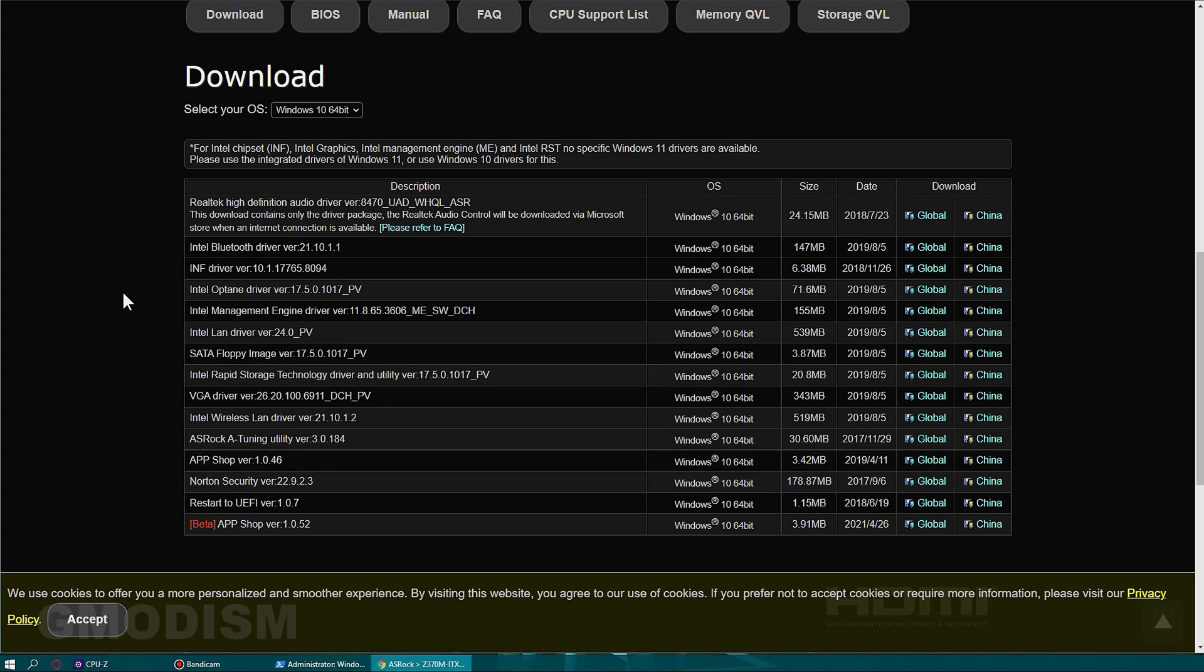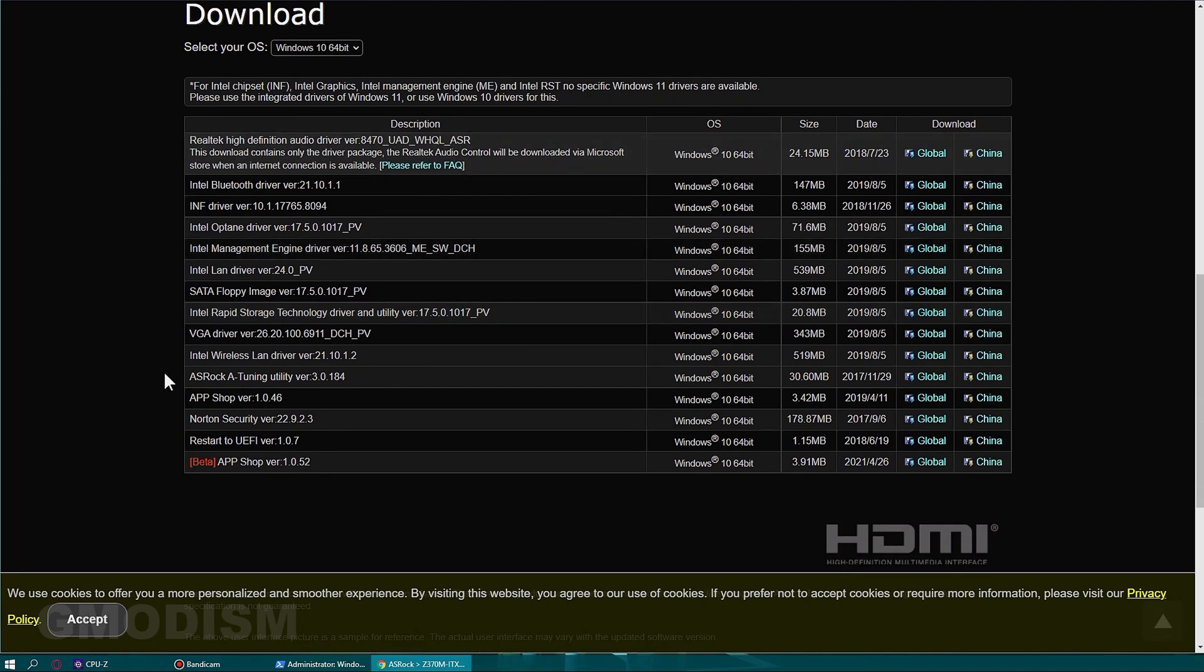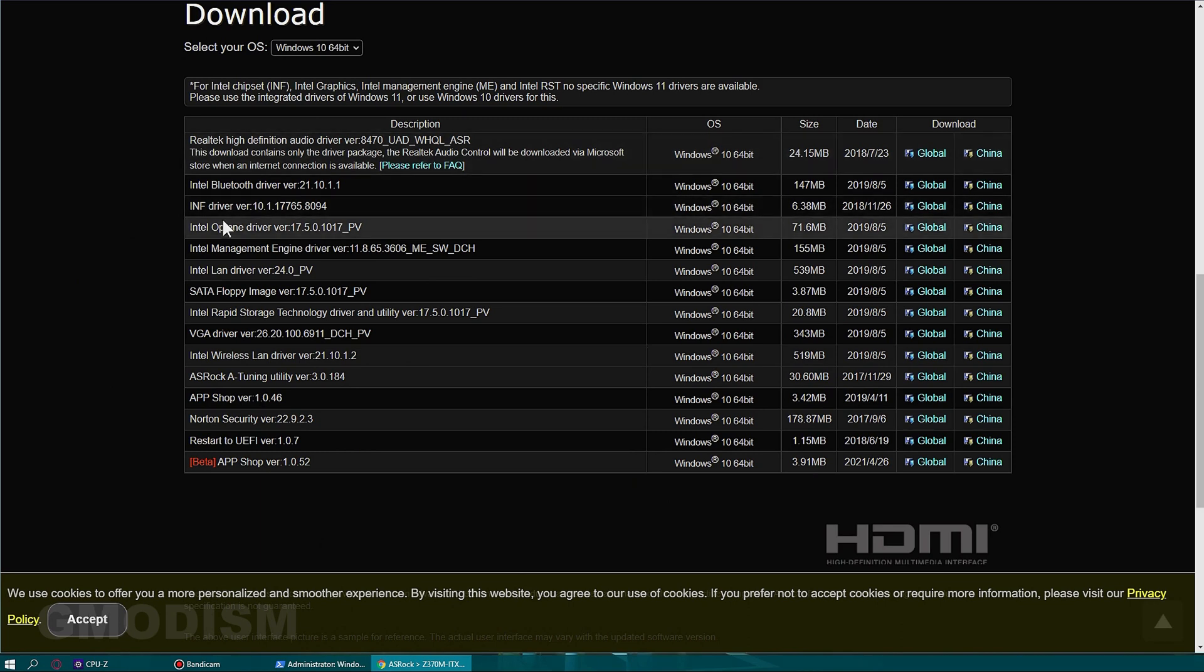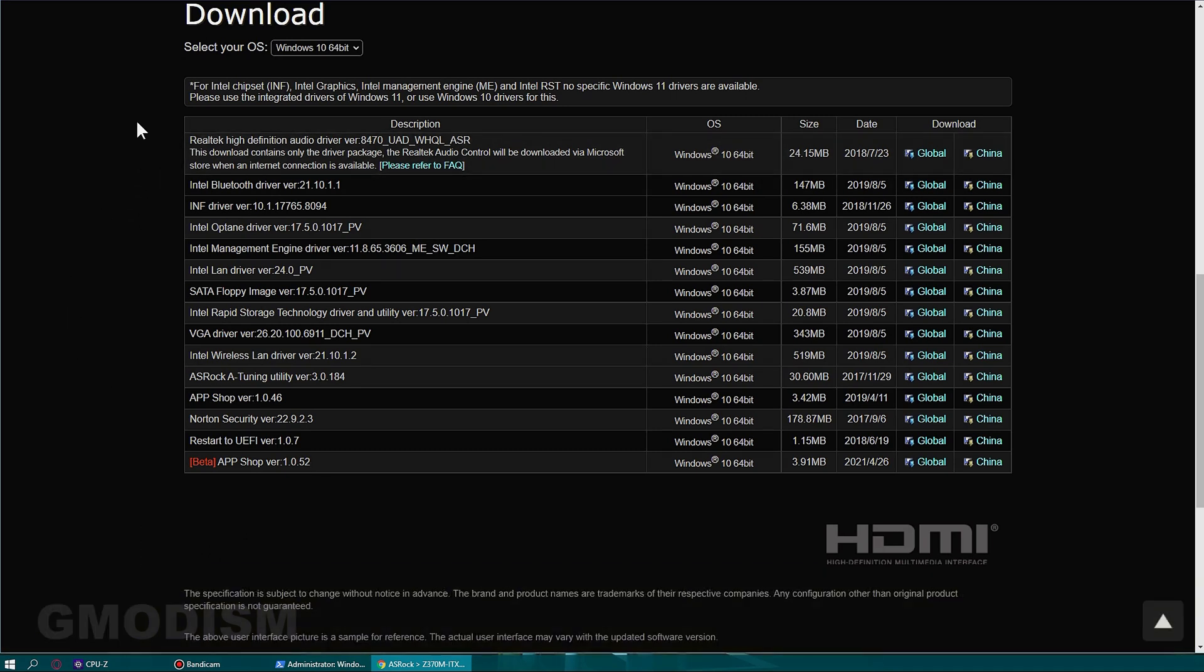On the download page, we have the different types of drivers available for our operating system and motherboard. I will not download all of this, but generally it's probably a good idea to download at least most of them. Some of them might already be installed automatically by Windows when we booted into this, but some of the drivers may not have come through.